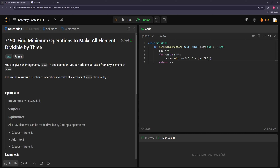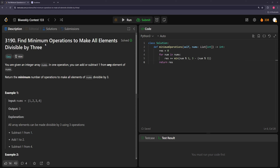Hello and welcome to another video. In this video we're going to be going over the problems from today's bi-weekly contest 133, so let's get started.